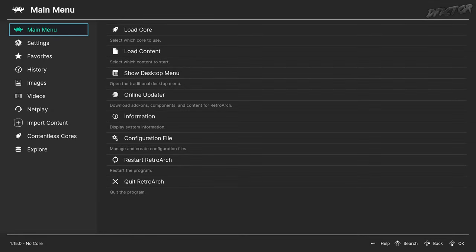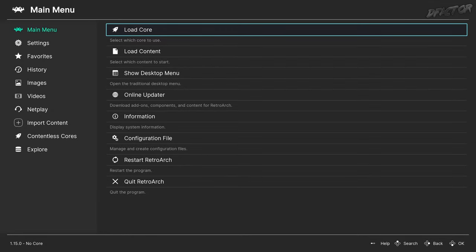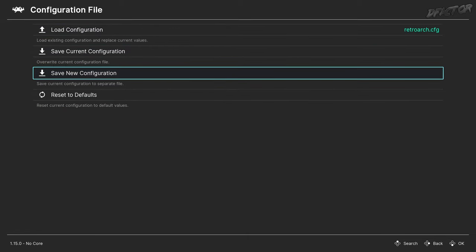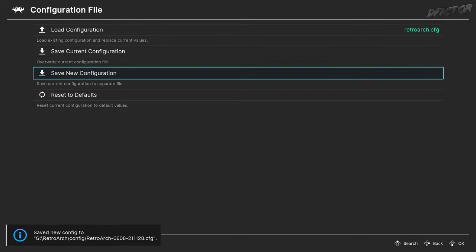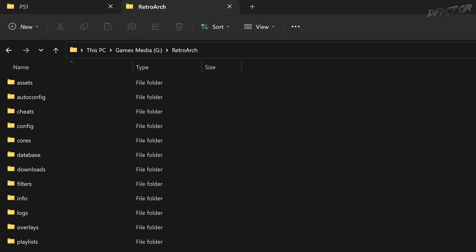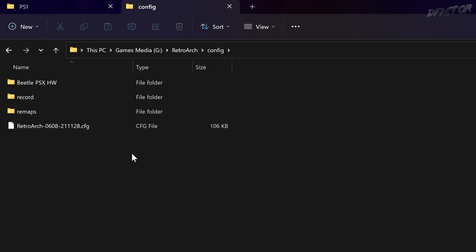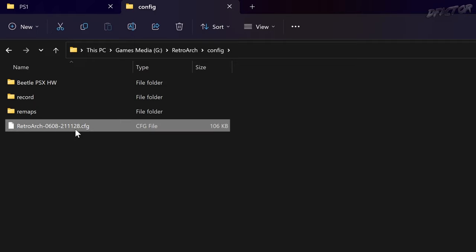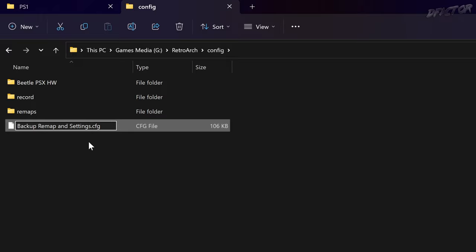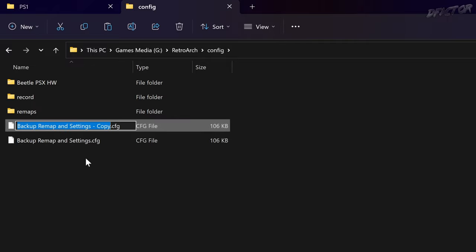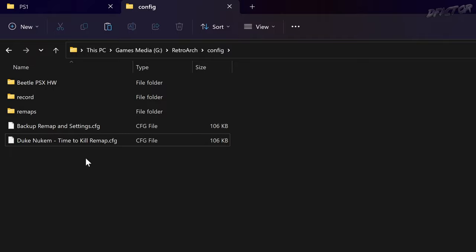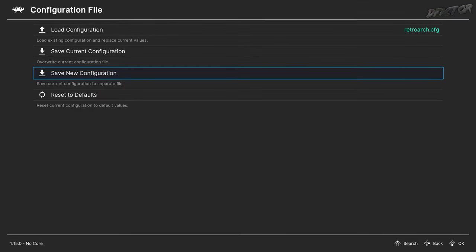Once you've confirmed that the tool is working, unhook and close the game. In the main menu, select Configuration File, then Save New Configuration. Go to the root folder of the RetroArch installation, Config folder. Here you'll find the config file marked with date and time in the name. Let's rename it so it's more easily differentiated — this is a backup of frontend-related settings including keyboard mappings and hotkeys. If something goes wrong, load this configuration up and you'll be back to normal. Let's copy it and rename it — this is going to be our remap config file. Let's load it up so that we don't mess up the default one.